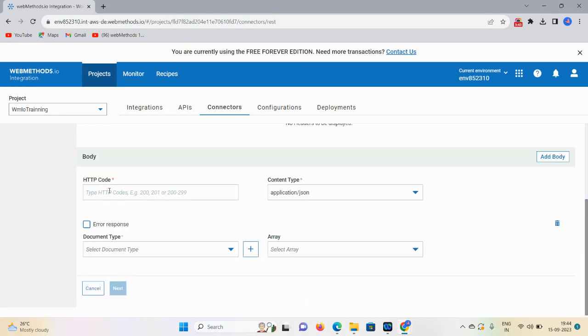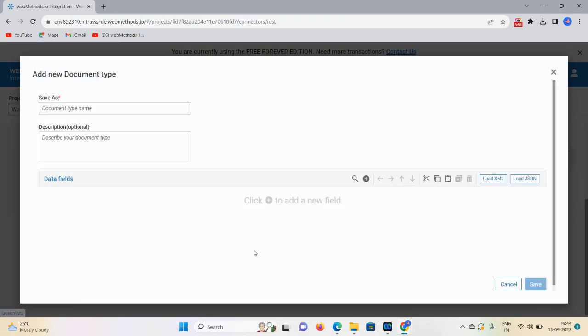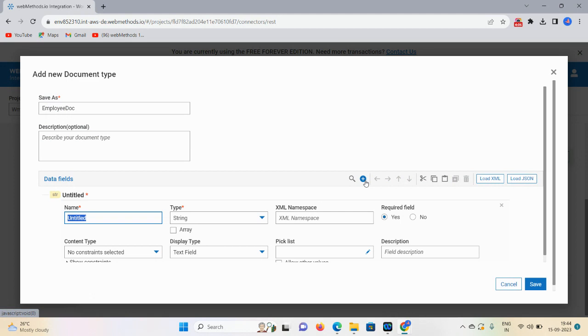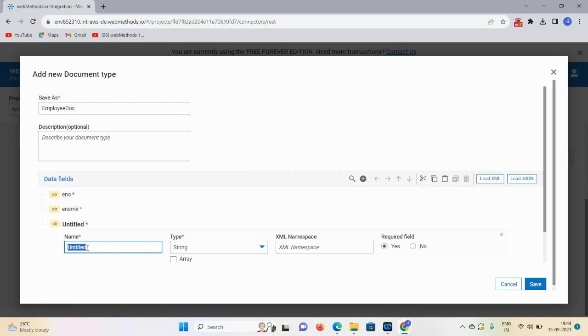Here, HTTP code 200 series is the success series, so I'm adding the 200 code. Content type is application JSON. I want to add some documents, so click on this plus icon. Give the name as Employee Doc. Click on this plus icon to add three fields - E number, E name, and Address.